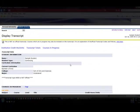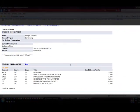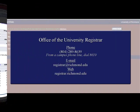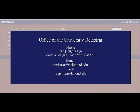If you have additional questions about navigating BannerWeb, please contact the Registrar's Office. Thank you.